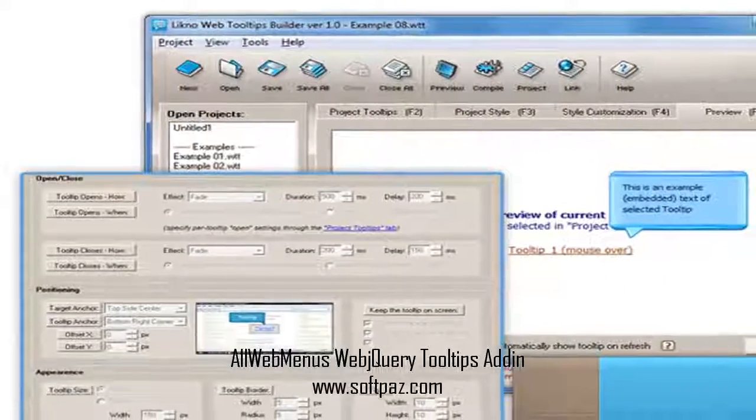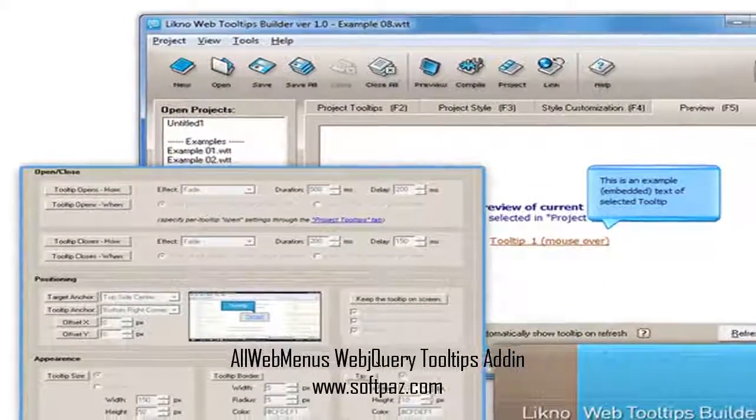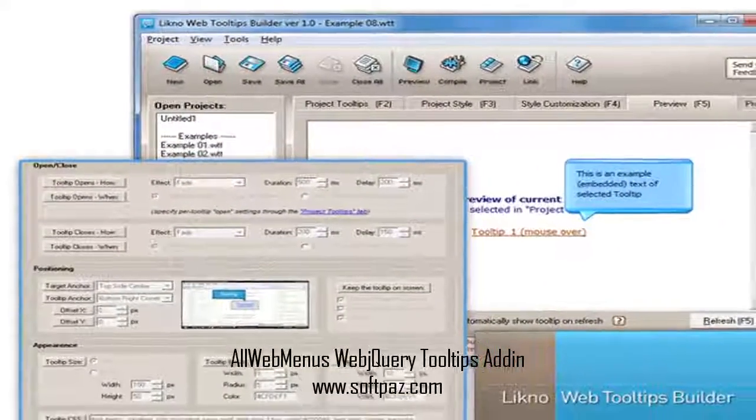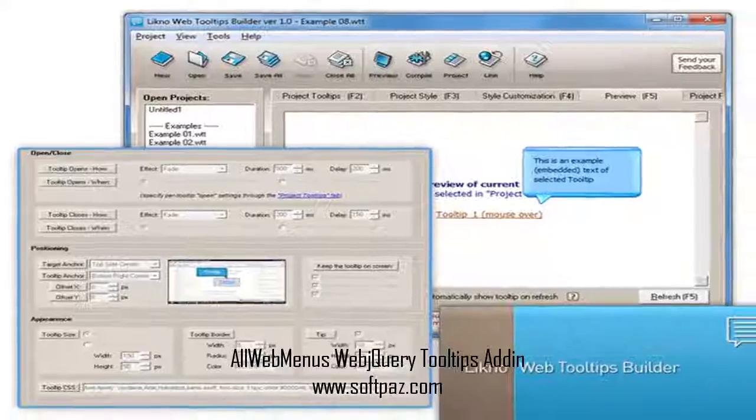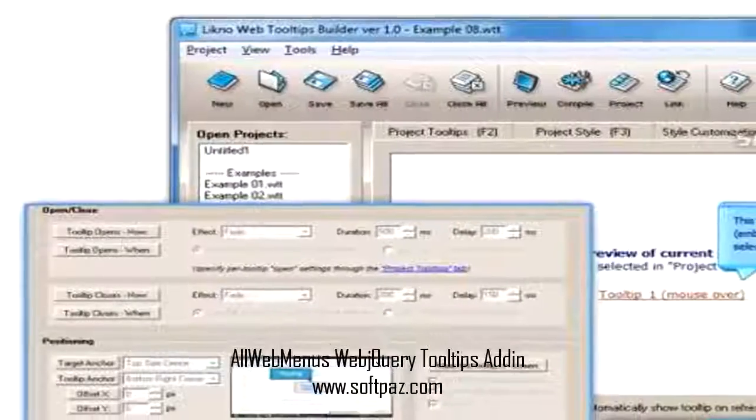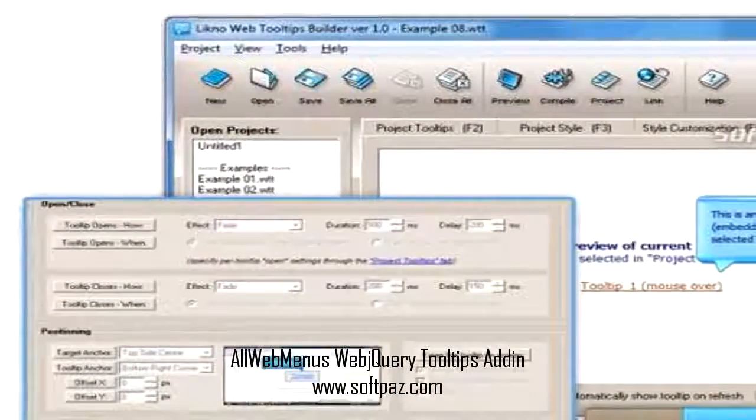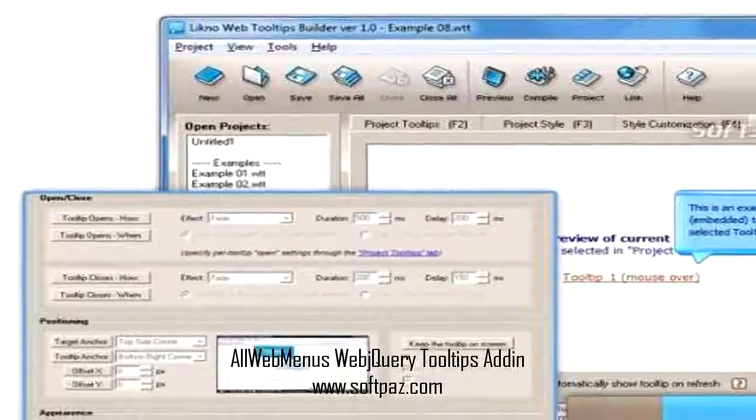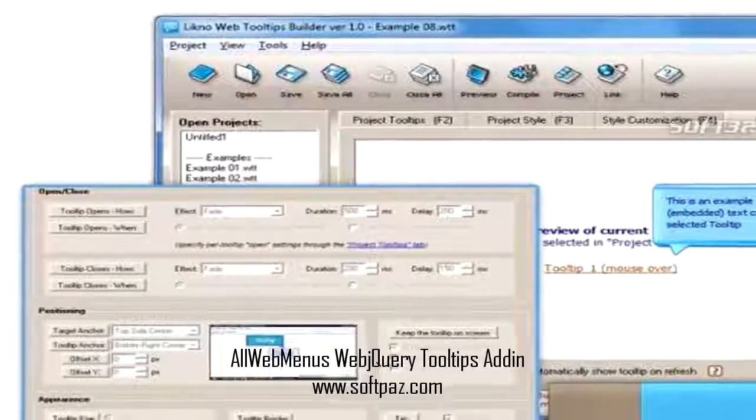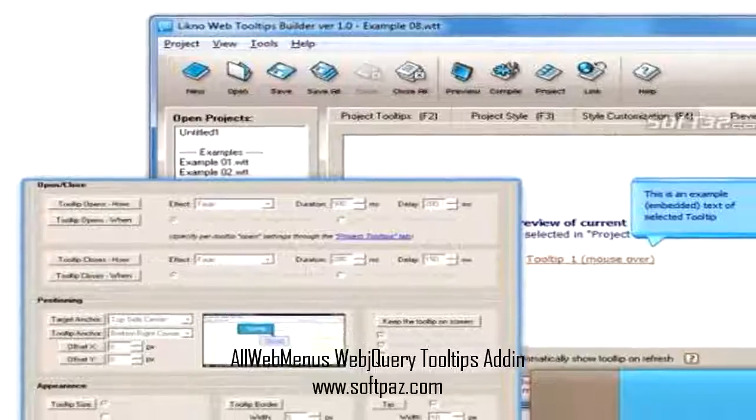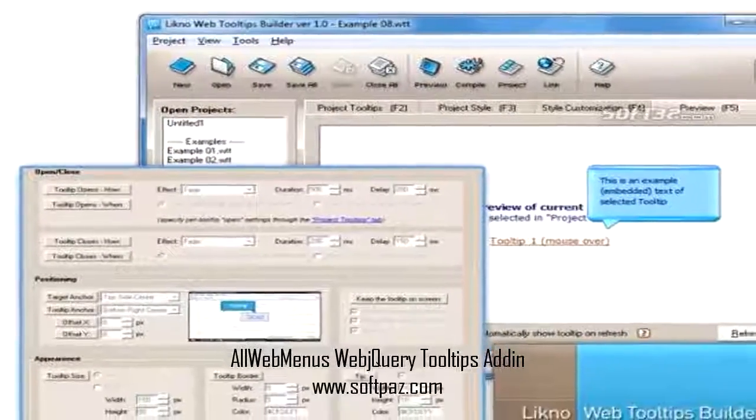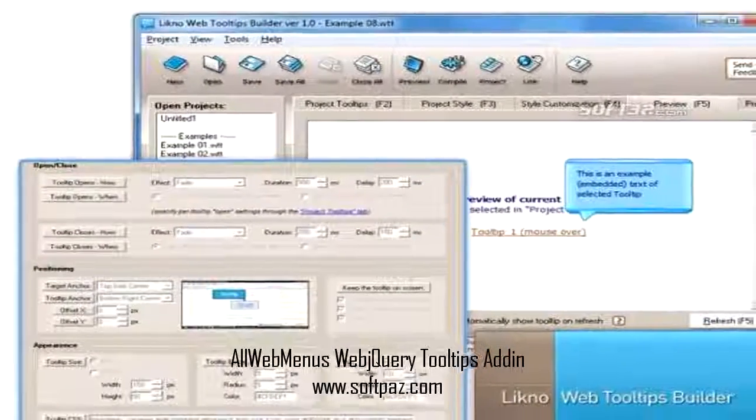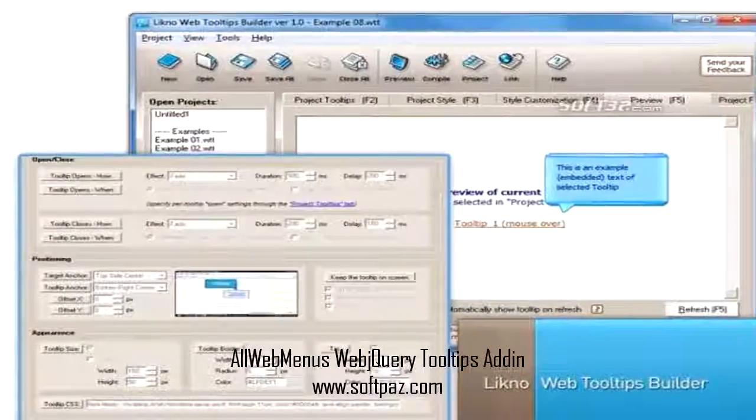AllWebMenus version 5.2.810. You can read this review, add your own review, or download AllWebMenus WebJQuery Tooltips Addin from SoftPaz in the link in description.